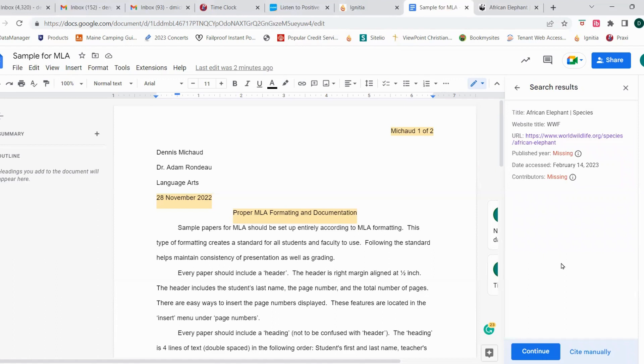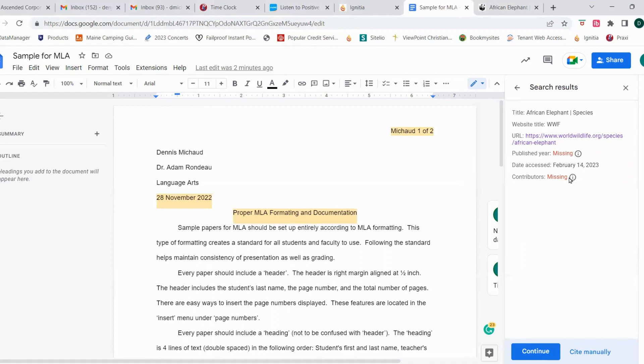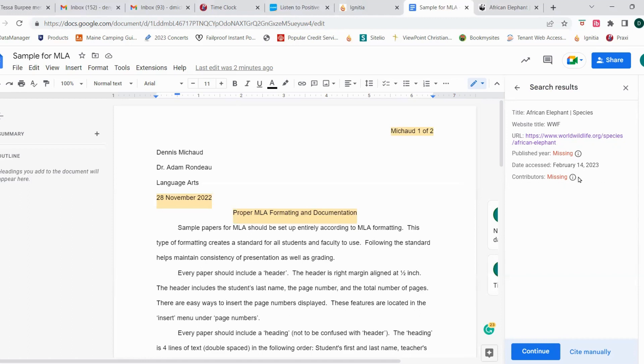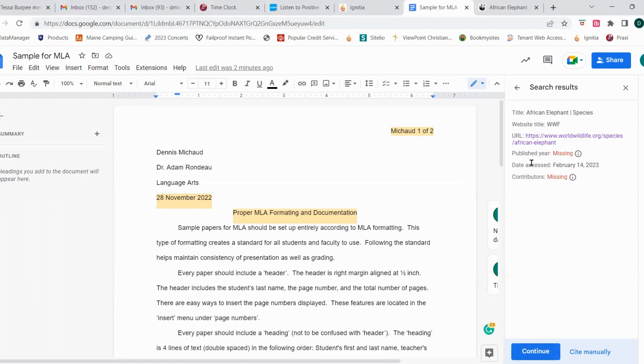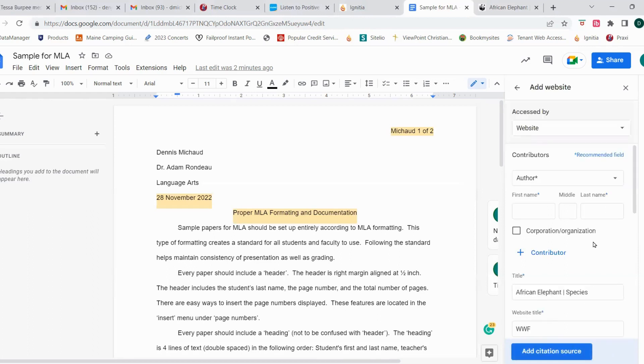So here we're going to see the information associated with that website. Notice there are a couple things missing, the published year and the contributors that may have been involved in contributing information to the article. So you can go back to the web page and search that information. If you can't find it, it's perfectly fine. If you can find it, then when we go to continue, you would be able to add the published year and the contributors into the information. So we're going to click continue.